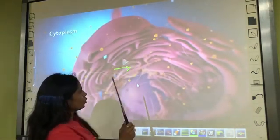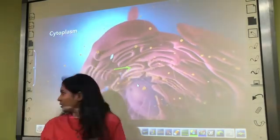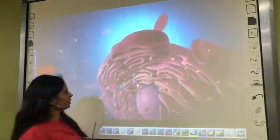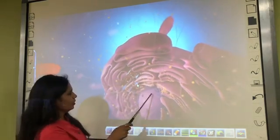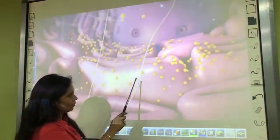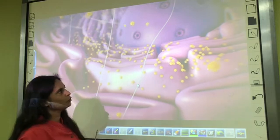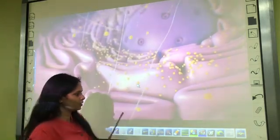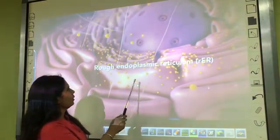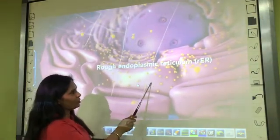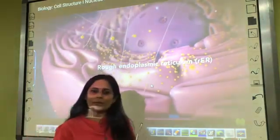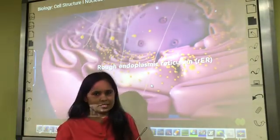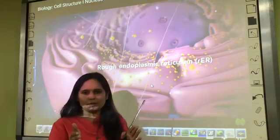The next topic is the function of ribosomes — as already shown in the diagram, they help in the synthesis of protein. The rough endoplasmic reticulum is the protein factory of the cell, meaning whatever proteins are produced, it handles that process.